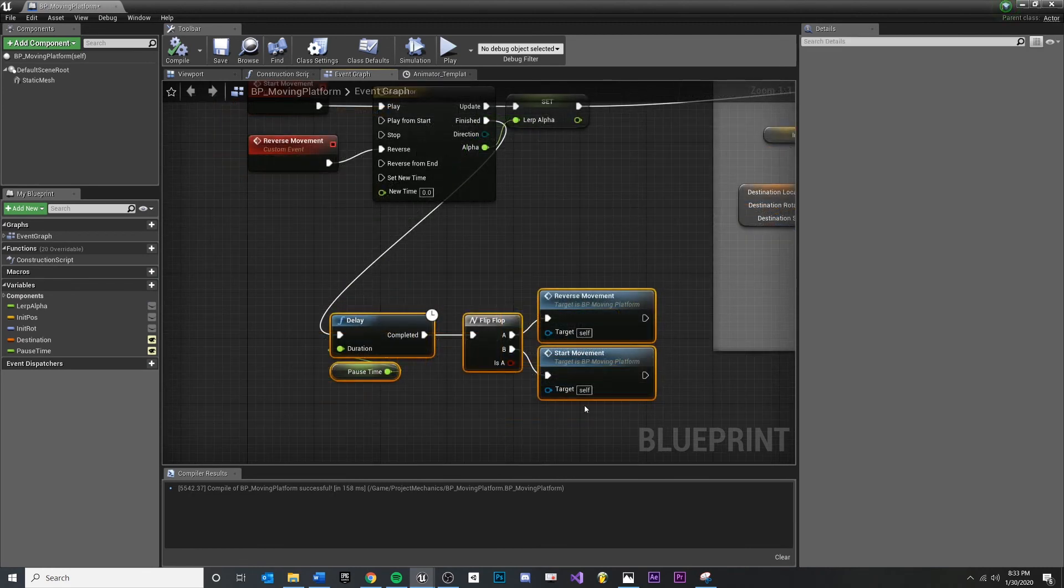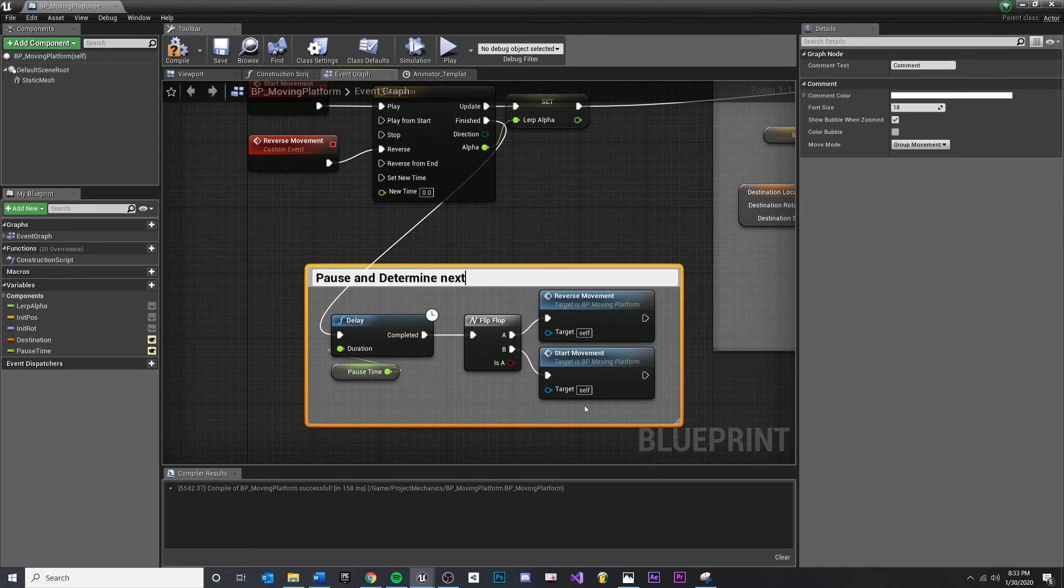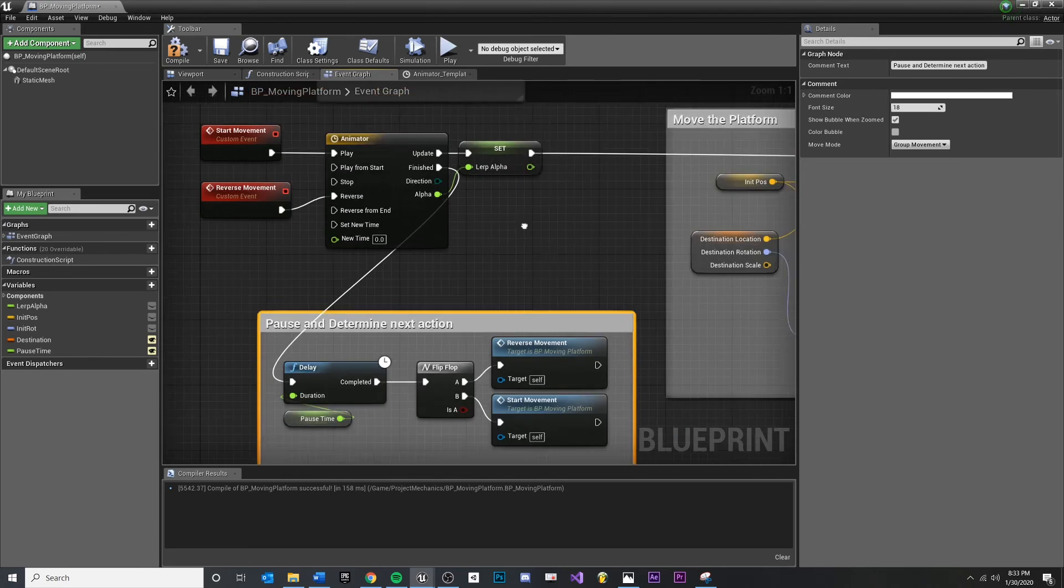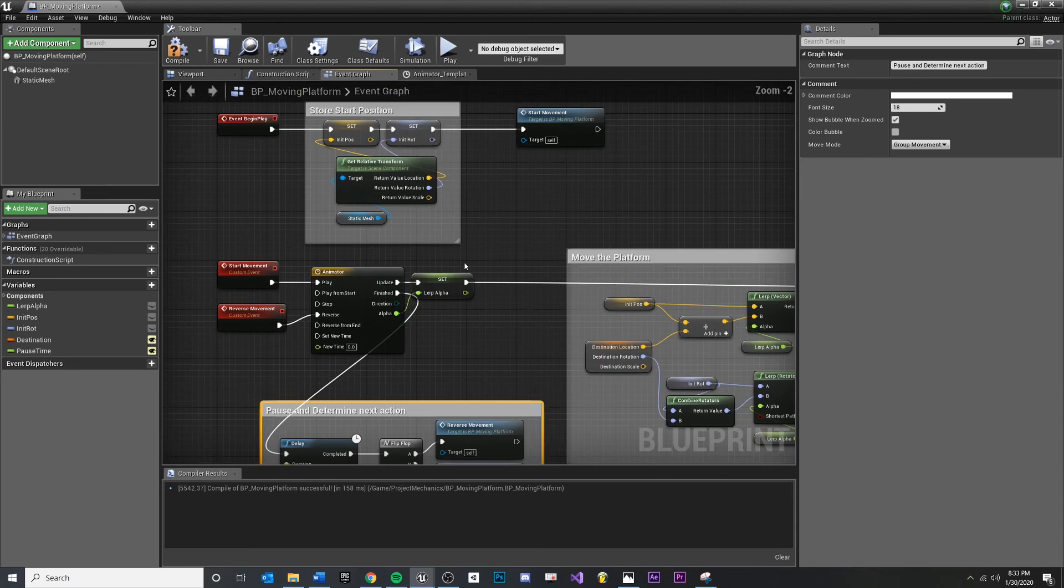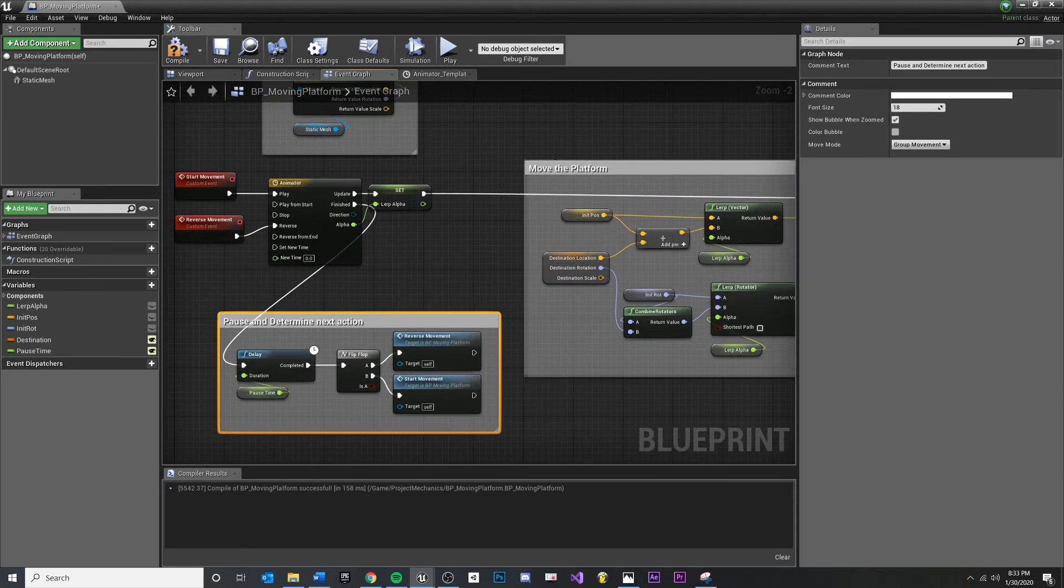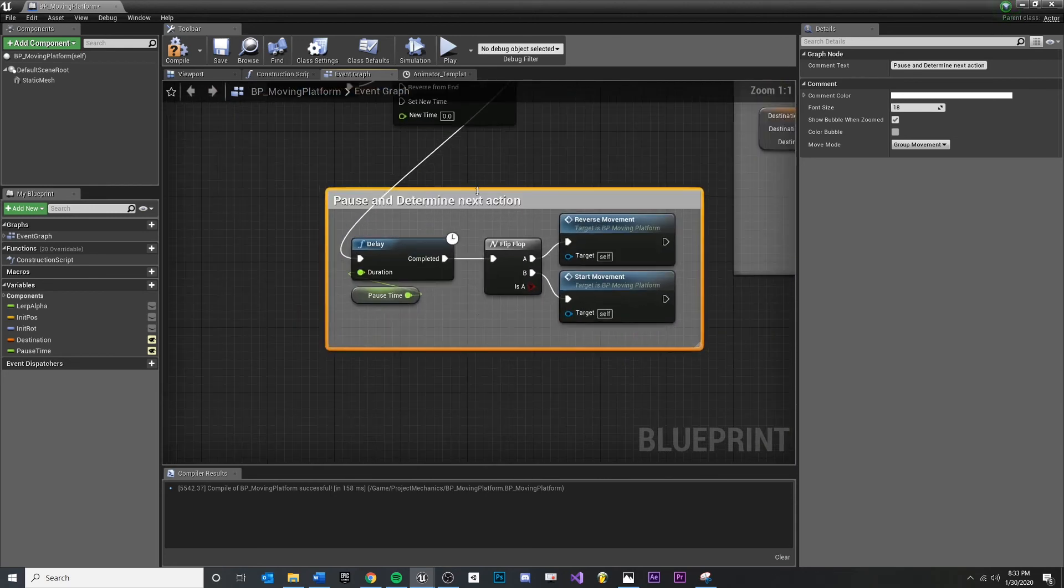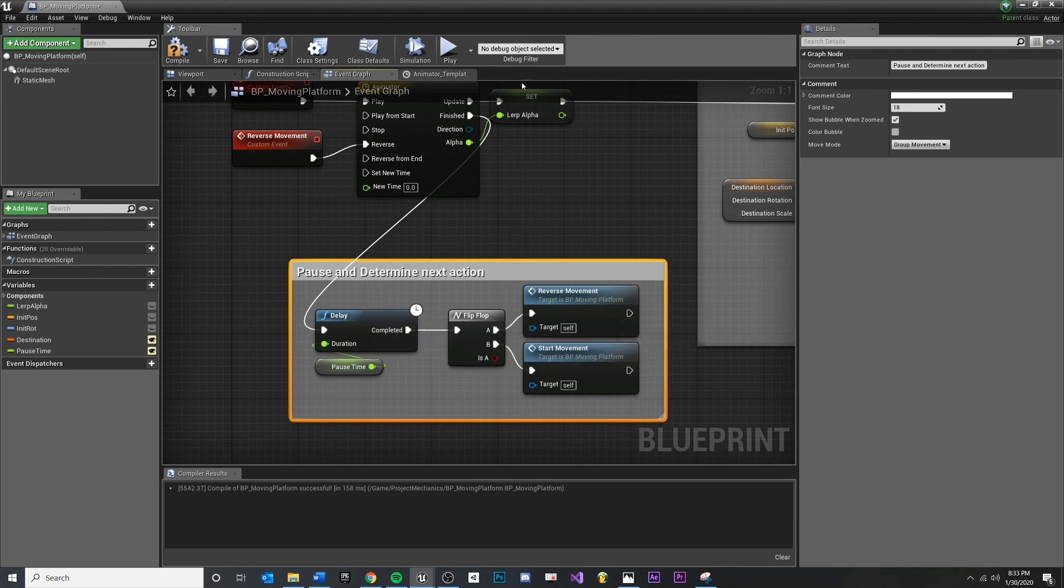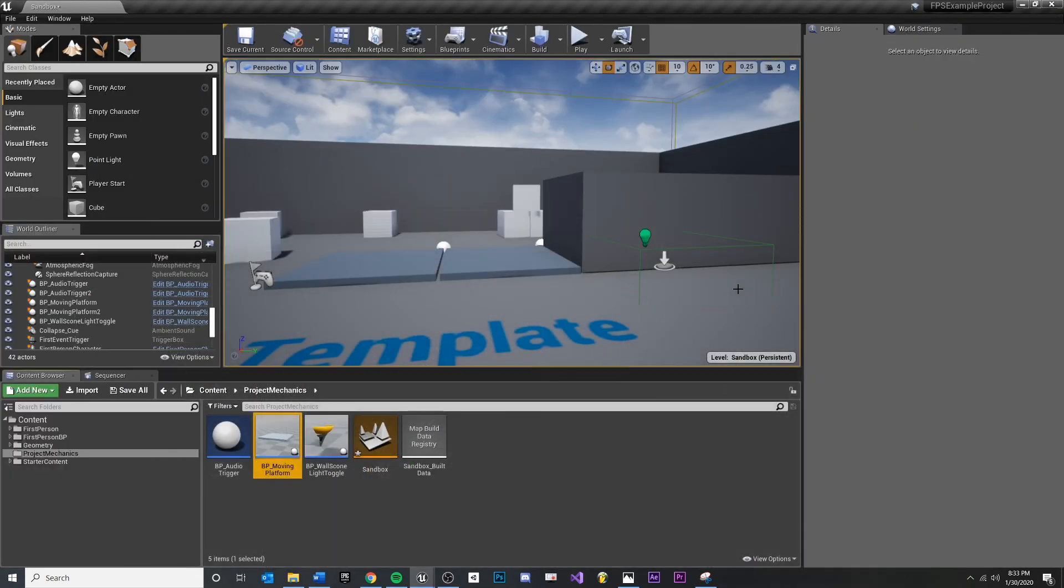Let's actually go back in here, review. Okay, pull this down. I'm going to group all this together and say 'comment,' 'pause and determine next action.' So yeah, I'm leaving notes for myself and compartmentalizing these blocks of code. It's good practice. Okay, let's try it out. Compile, save. On our first go through, we'll hit here, we'll hit reverse, then we'll start, then we'll reverse, then we'll start.